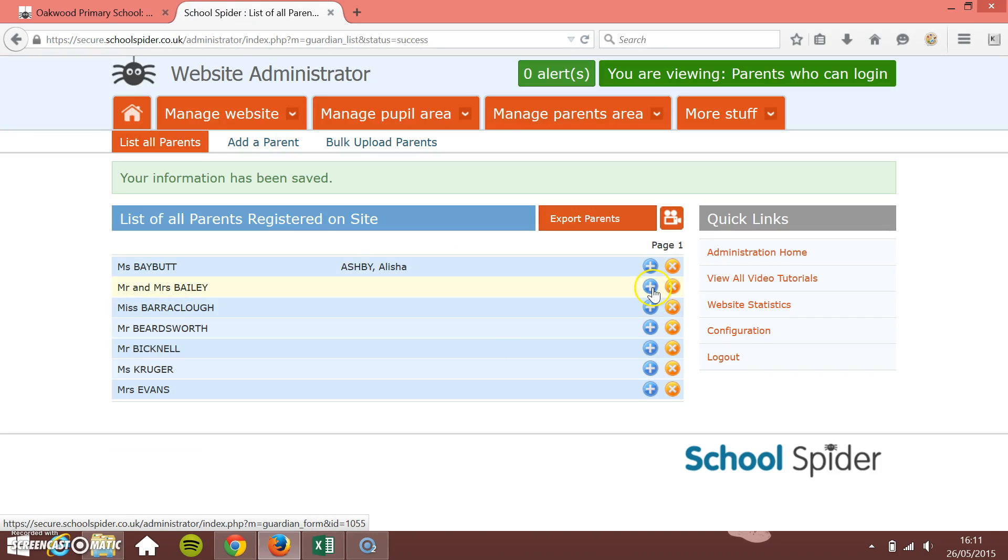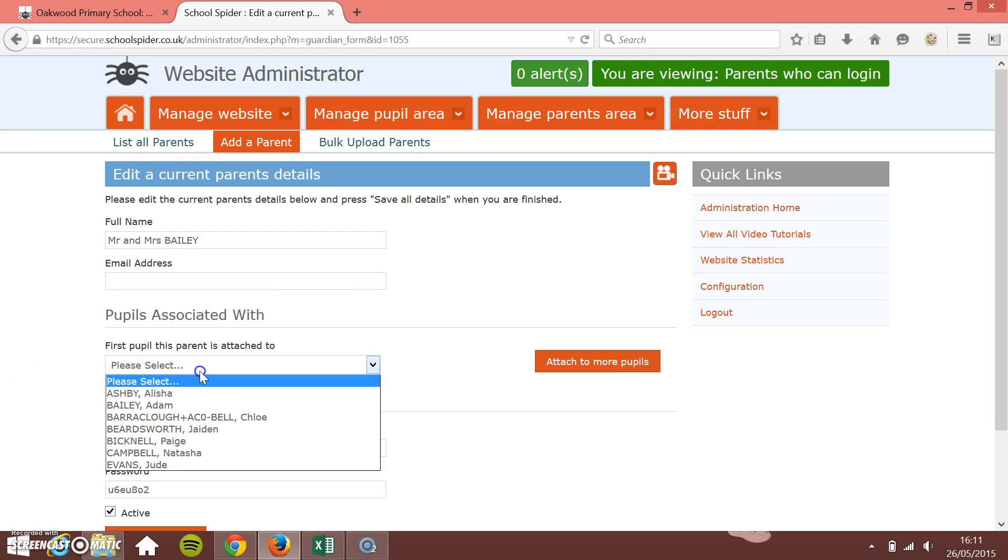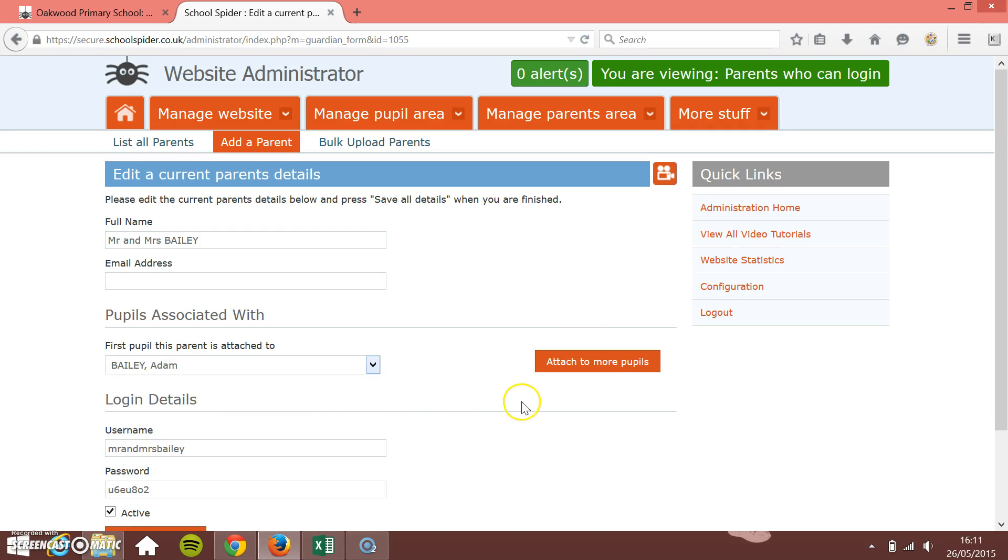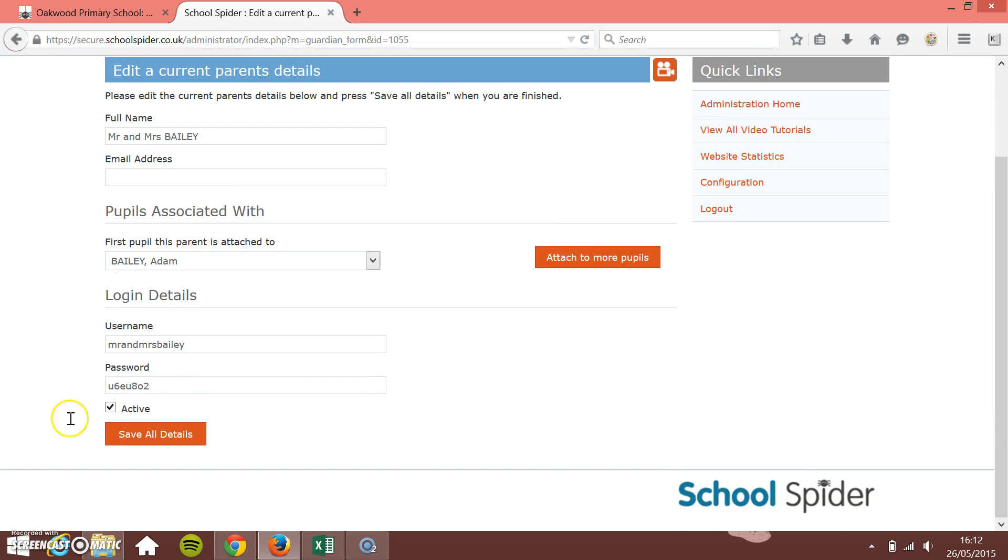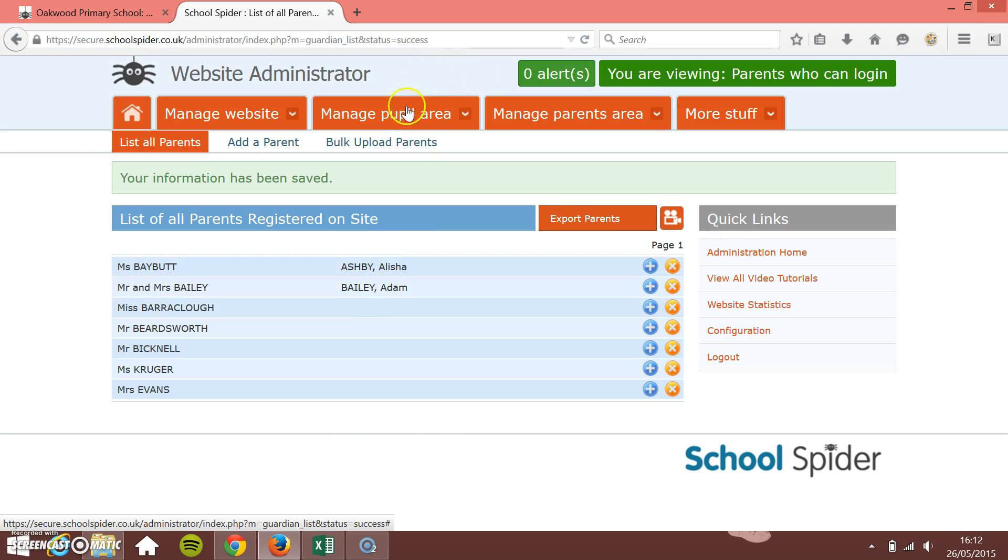If I just go to Mr. and Mrs. Bailey, there we go. Adam Bailey. You just have to link them up to the actual pupil. It's much better if you can do all the pupils and the parents in one go through the pupil upload.